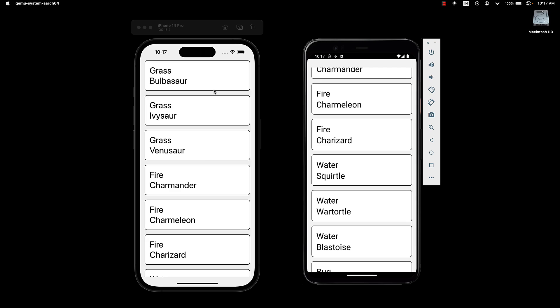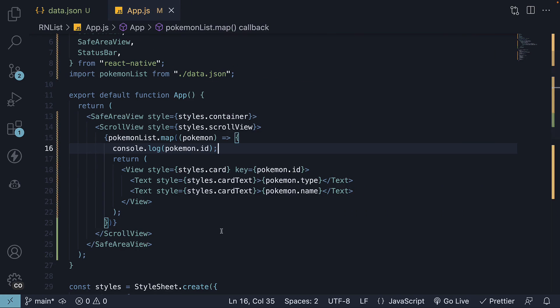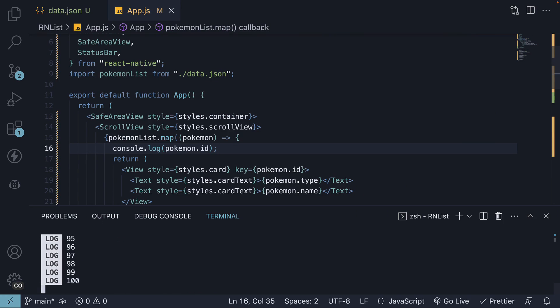The UI renders only 6 items in the viewport, but if we take a look at the terminal, the ID of all 100 Pokemon is logged.